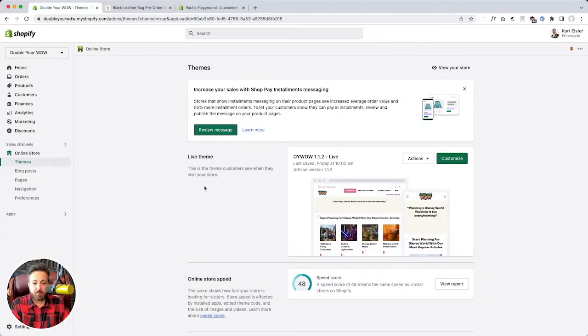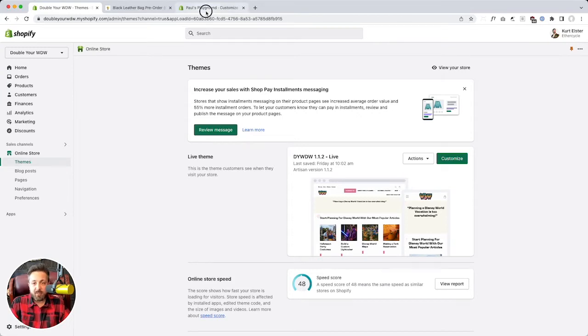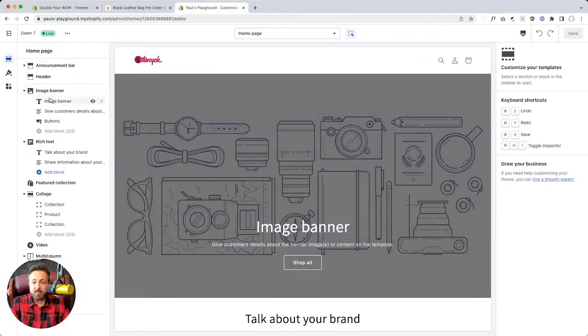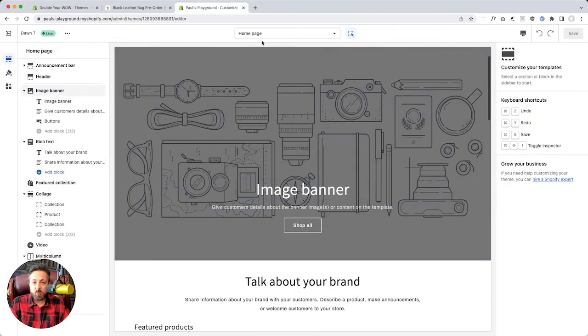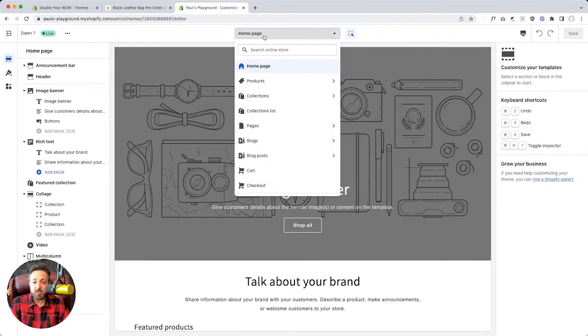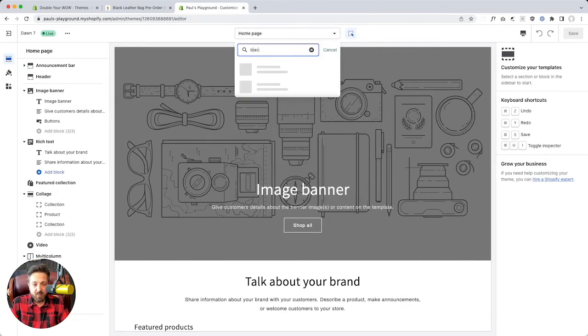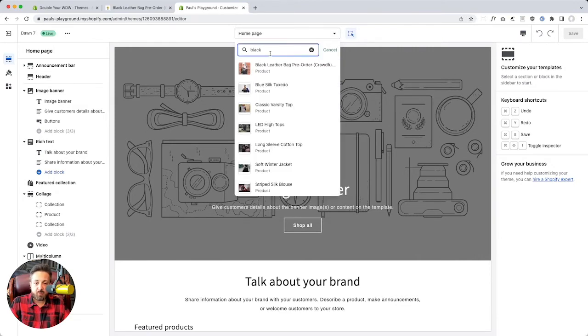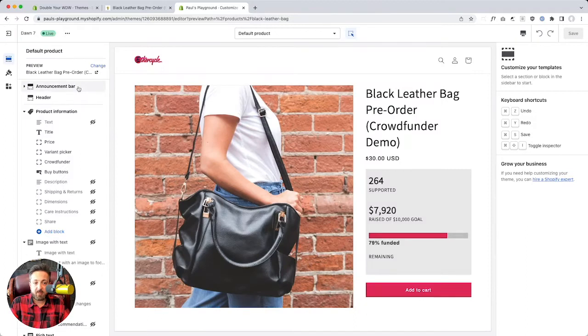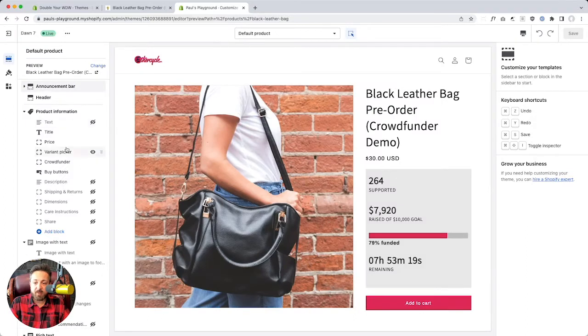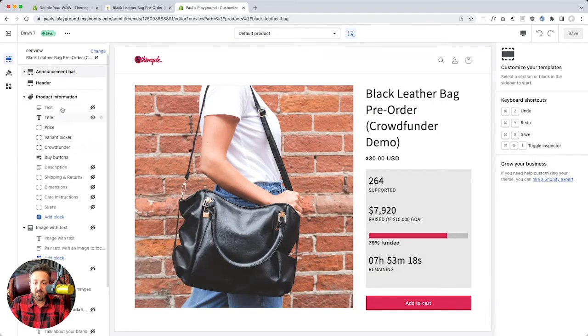So I want to show you what that install process looks like. If you're on an online store 2.0 theme, which you probably are at this point, that's the current stuff. It gives you an app embed that lets you choose where it goes on your product page. That makes life pretty easy.